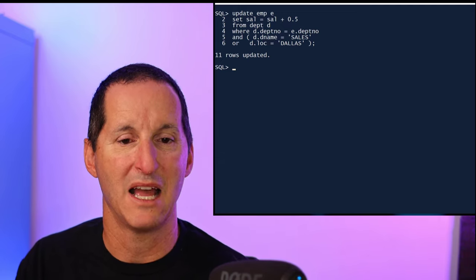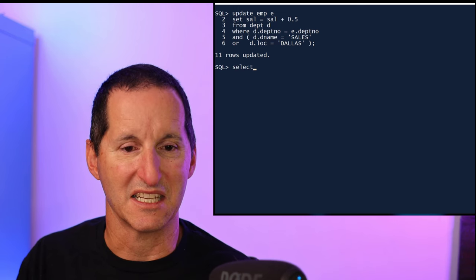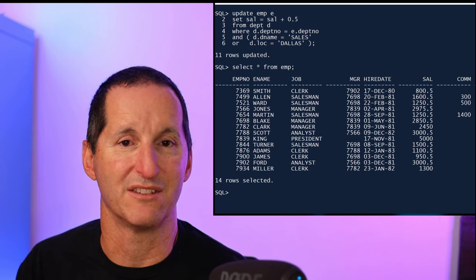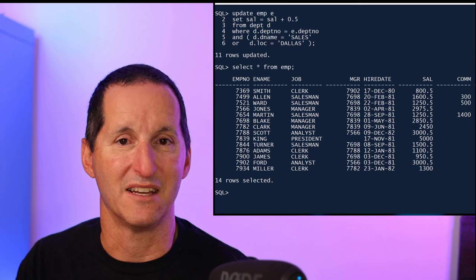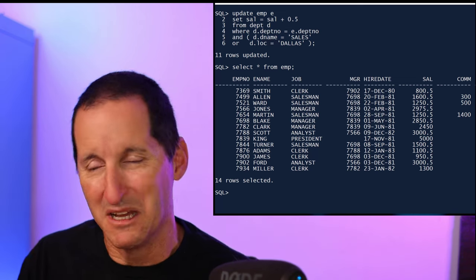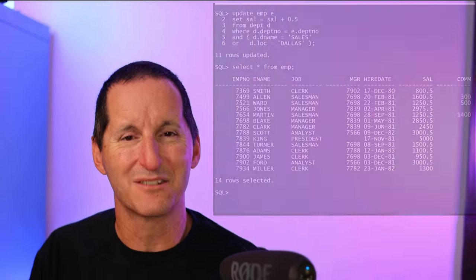I simply include the standard conditions, my join condition plus the sales and Dallas conditions from the department table, and my update's done. You can see I actually updated the same amount of rows. The same 11 rows had their extra 0.5 of a dollar added. So that gives a nice common syntactical method across all the DMLs, from SELECT all the way through to INSERT, UPDATE, and DELETE as well.